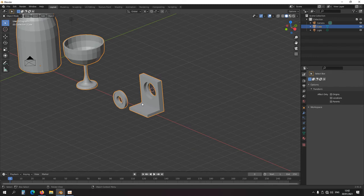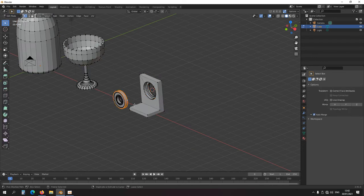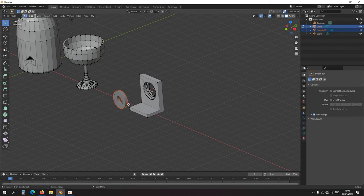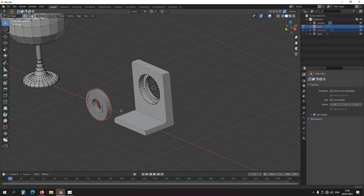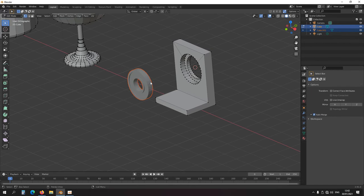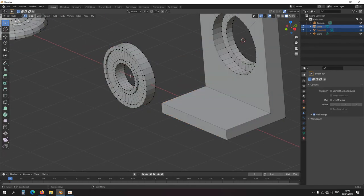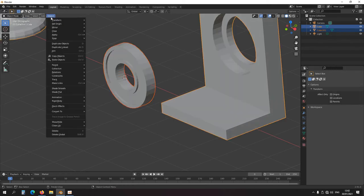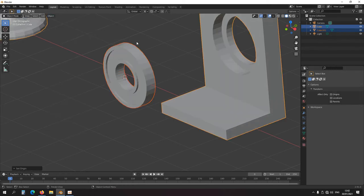Let's add some color. Press P for separate selection. Set center of object, snap cursor here, then Object > Set Origin to 3D Cursor. For the corner bracket, select these faces, snap cursor here, P to separate selection, then Object > Set Origin to 3D Cursor.